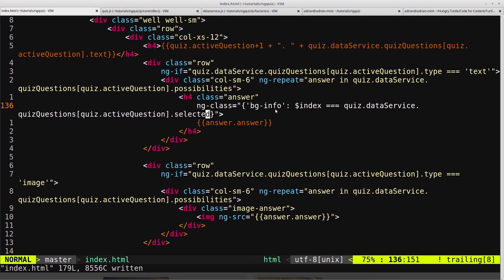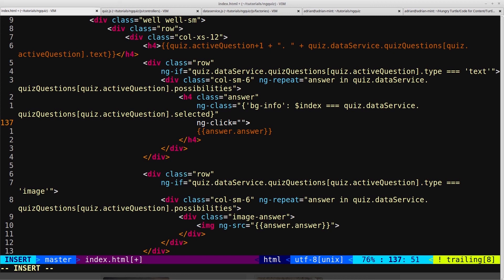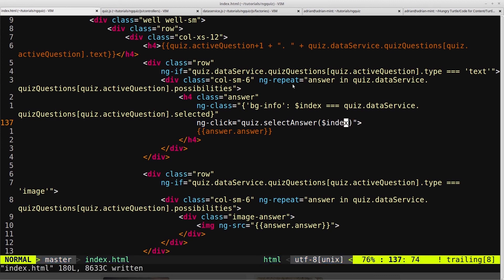And then after this ng-class, we want to add an ng-click. And this ng-click is where we'll actually change that selected flag every time the user clicks on a particular answer. So we will trigger a function we call selectAnswer, and then into that we will pass in $index, which will be the index of the current iteration of the ng-repeat.